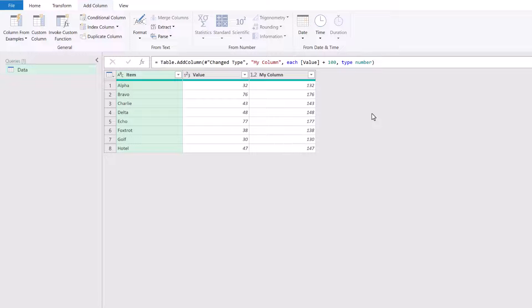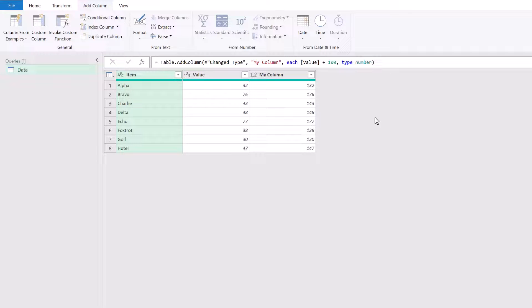Now you might be thinking, well, how do you know what the data type should be? All of them won't be number. So how is it possible to know?